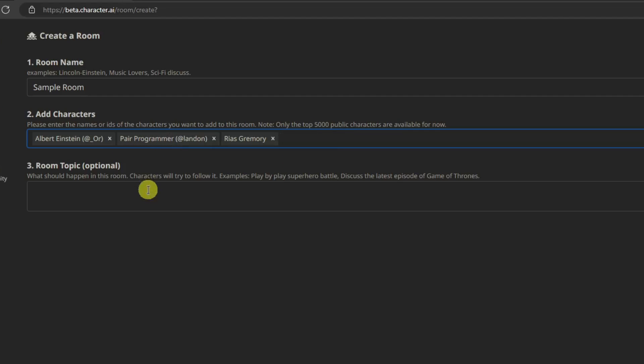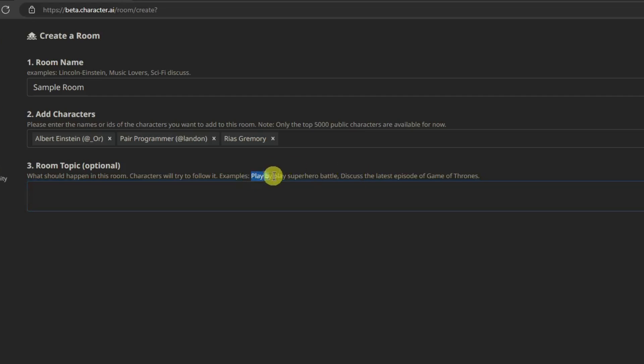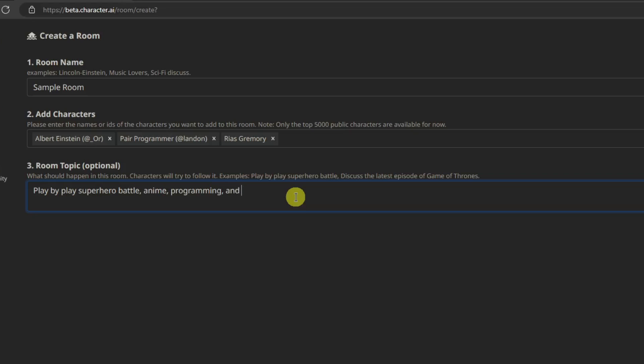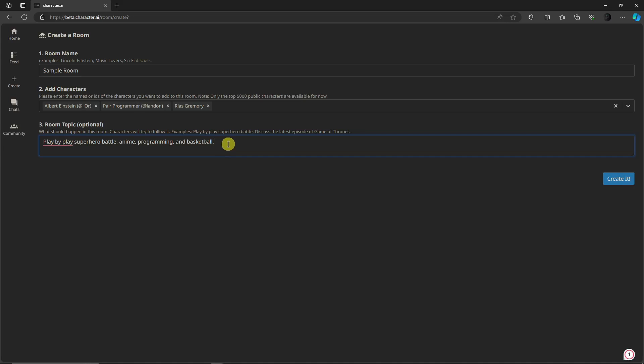So for topics, for example, let's say these are the examples. Let's say play by play superhero battle, I'm going to choose this one. I'm going to choose anime, I'm going to choose also some programming, and just for fun let's just say basketball. I just want to let you know that the topics here are specifically dependent on your choices. This is going to be by your own preference.